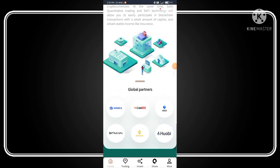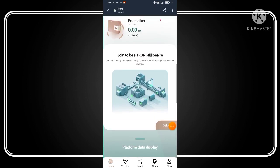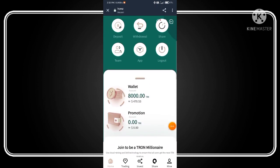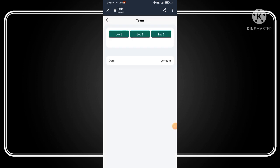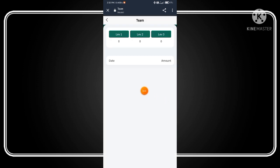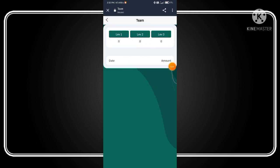Now scroll down. You can see the global partners like WazirX, CoinDCX, OKX, Bitmart, Binance, and Huobi. Above, click on the team button. This is three levels of earning, which is very good. Now go back.